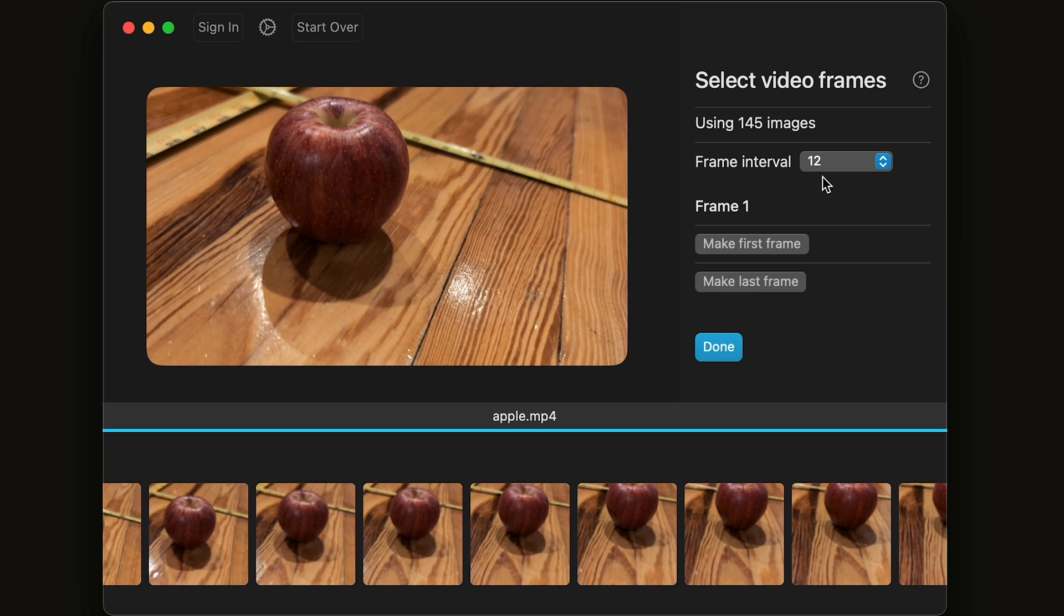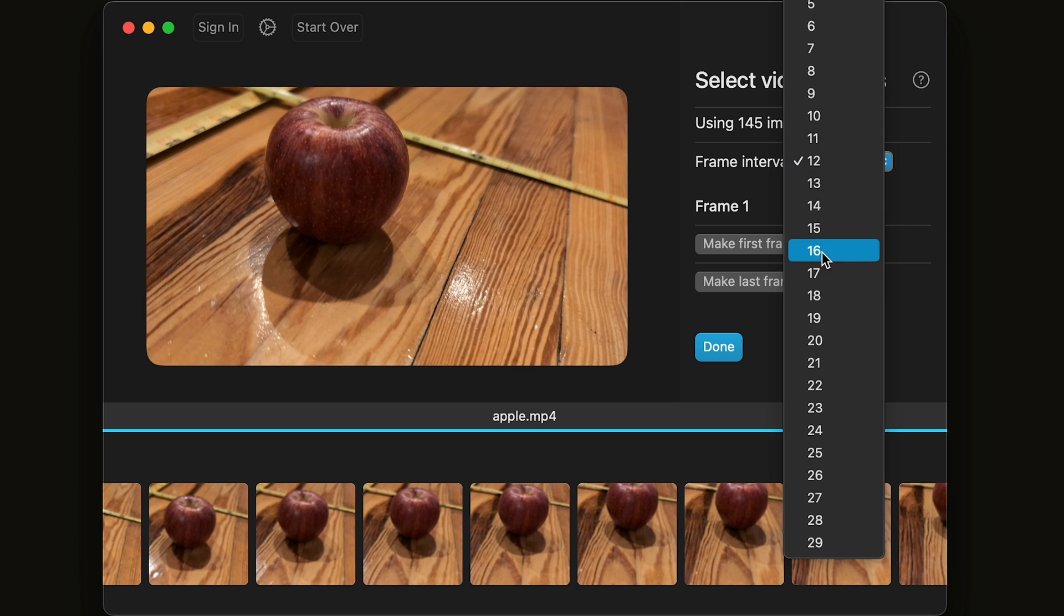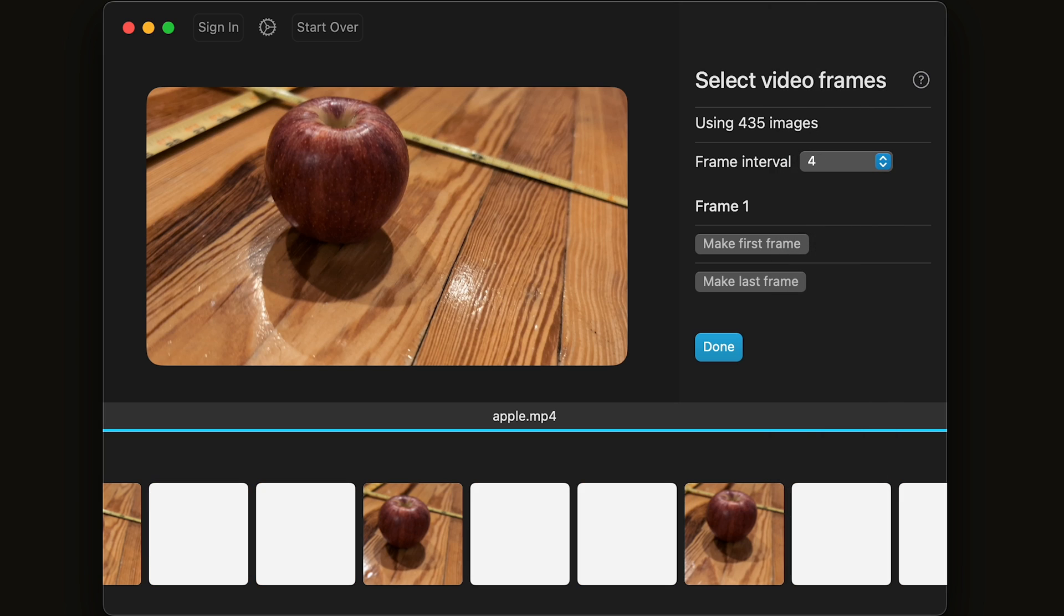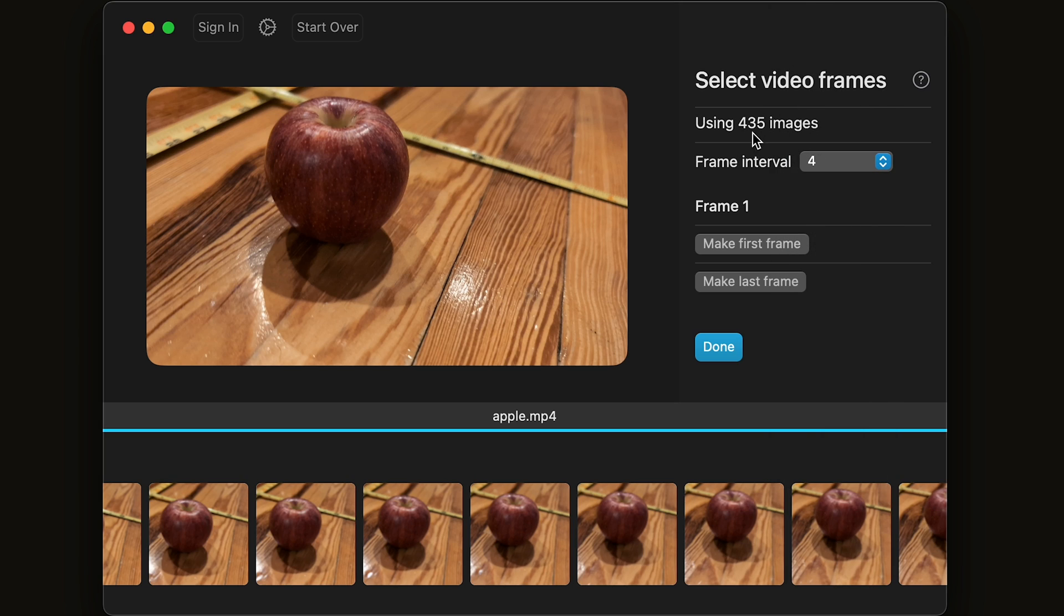Photo Catch also has a frame interval for turning your videos into three-dimensional meshes. You may not need all the frames. Here, it is a frame interval of 12. If you change this to every four frames, notice now it's going to use 435 images. Play around with this to see what the best level of frames versus images for your particular object is.